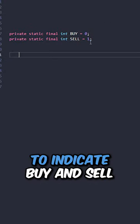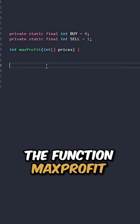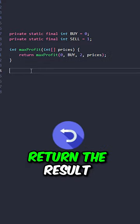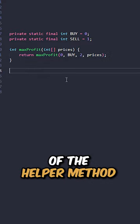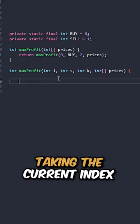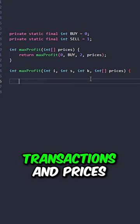Let's go over the code. Create our two variables to indicate buy and sell. Let's implement the function maxProfit taking input prices. Return the result of the helper method.